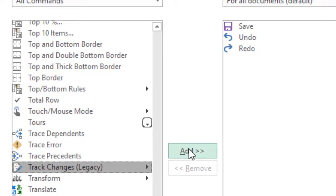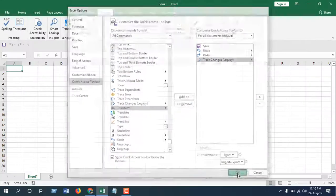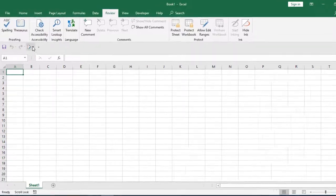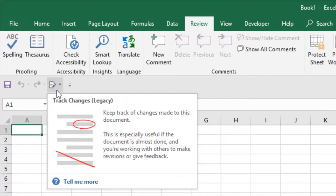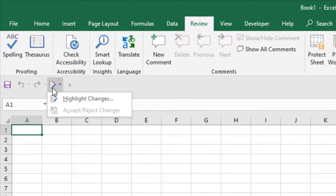And click okay. Now take a look at here, in this Quick Access Toolbar you will find track changes option. Now let's learn how you can use it. If I click here, you will find Highlight Changes.